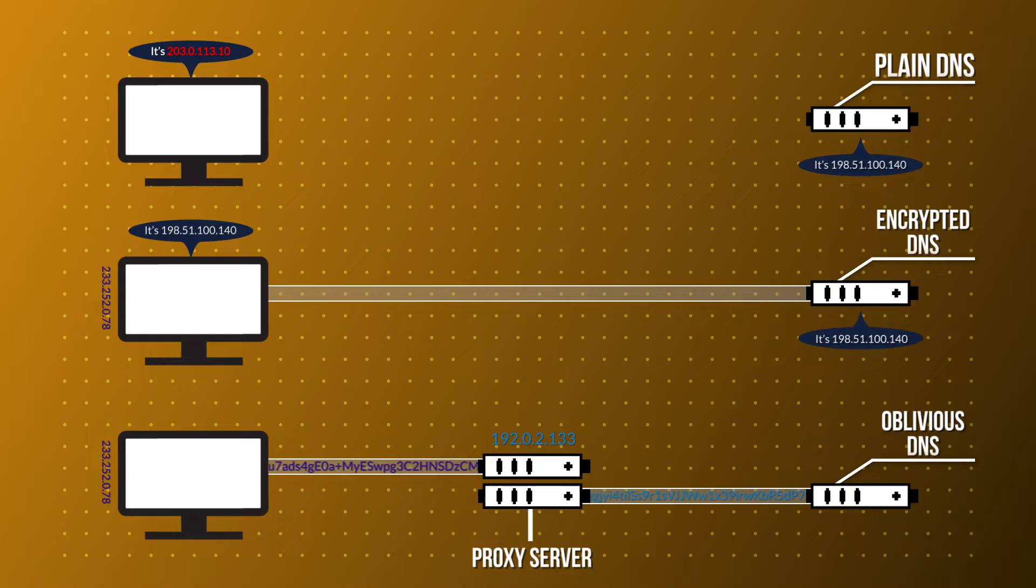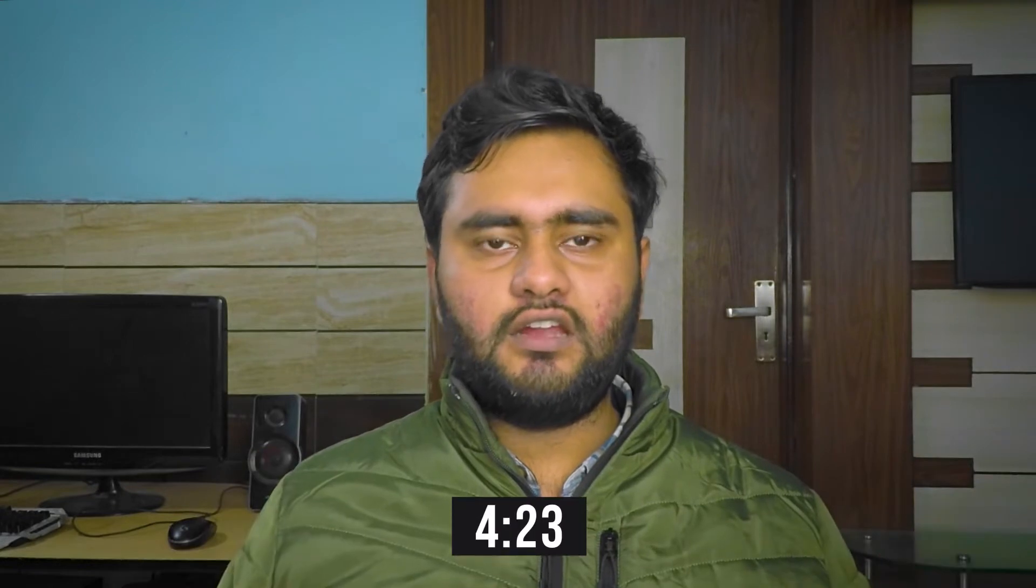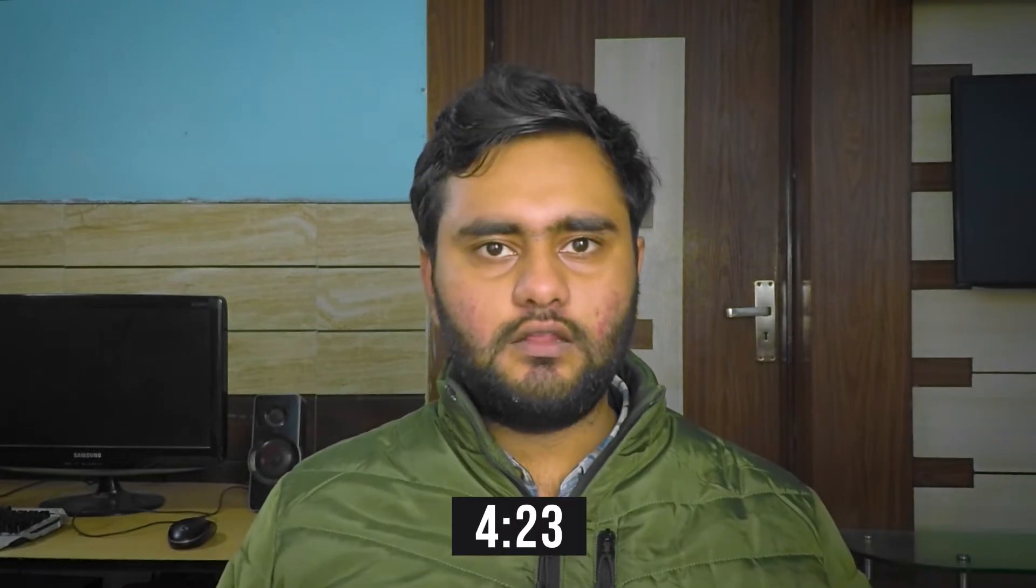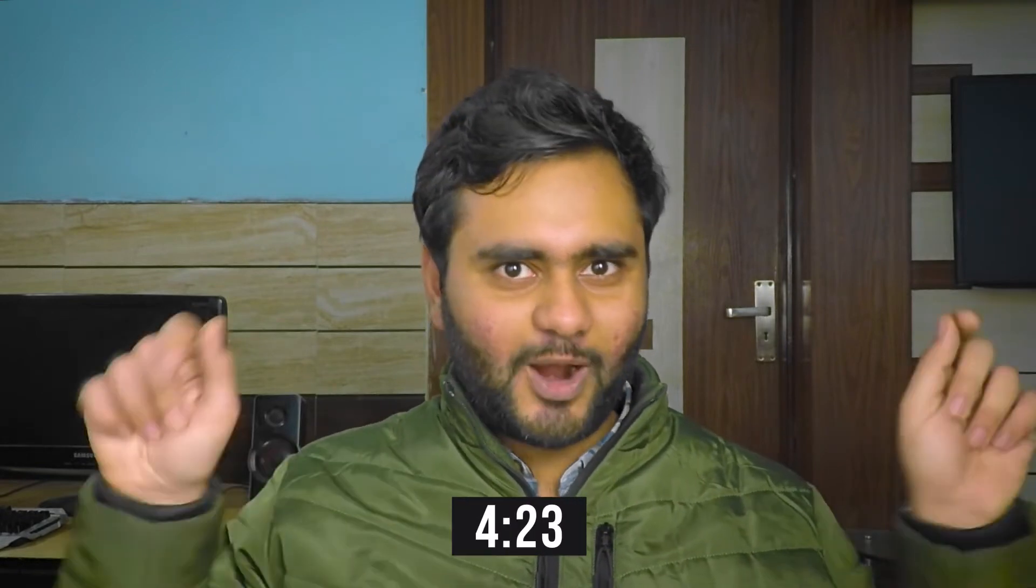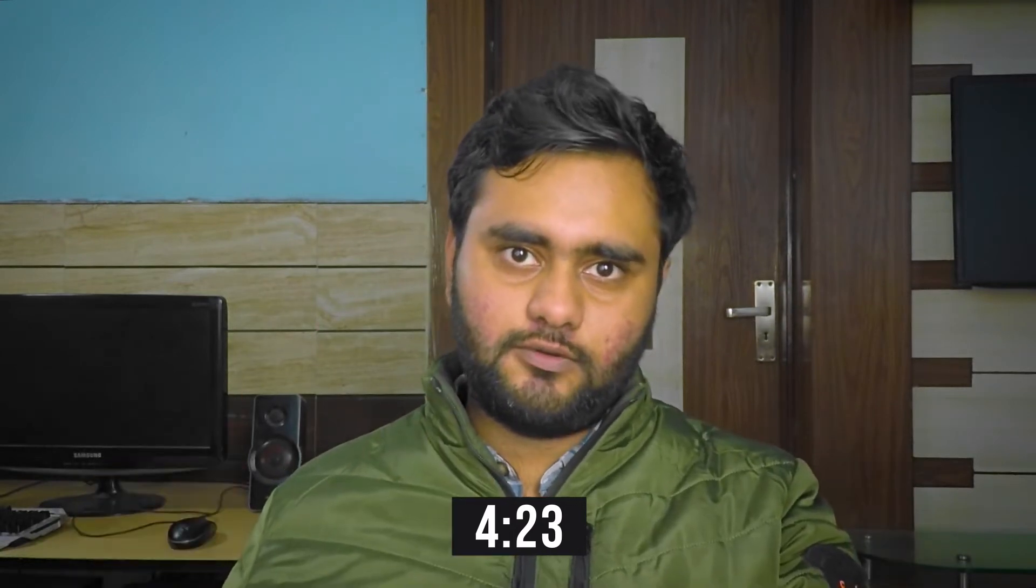Hey everyone, welcome. Today I'm going to show you how you can set up oblivious DNS over HTTPS on your device. For this setup, I'm going to use the Windows environment. Before setting up oblivious DNS, here's a short brief to the oblivious DNS concept. If you understand the concept, I have timestamps down here somewhere and you can skip right ahead to the actual setup process.